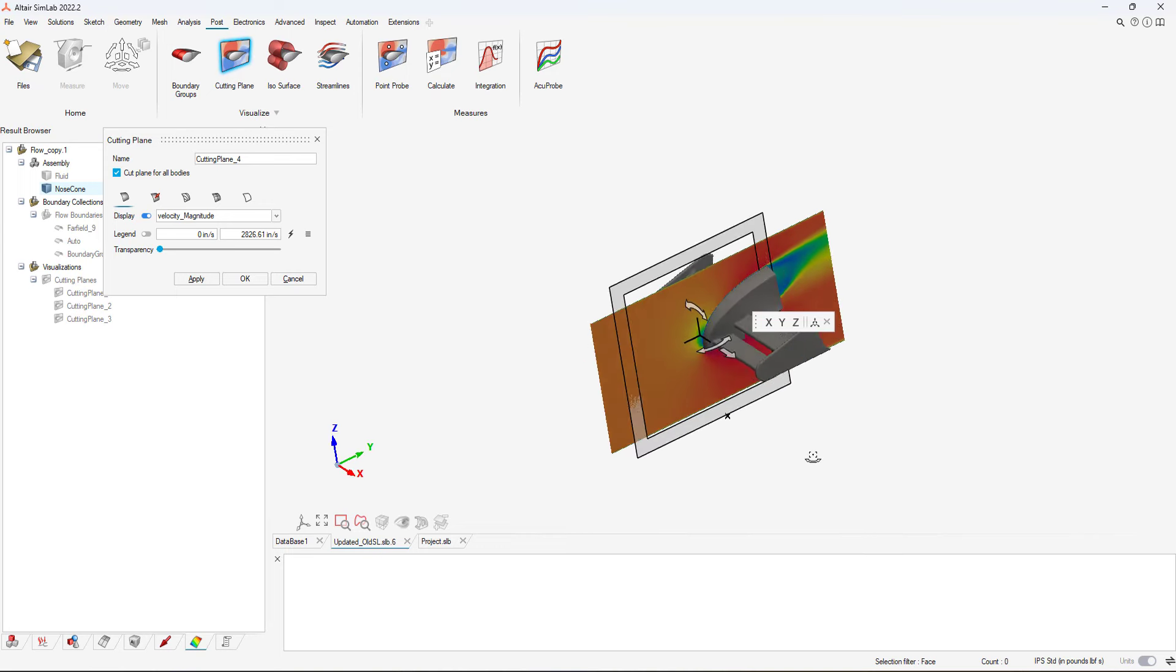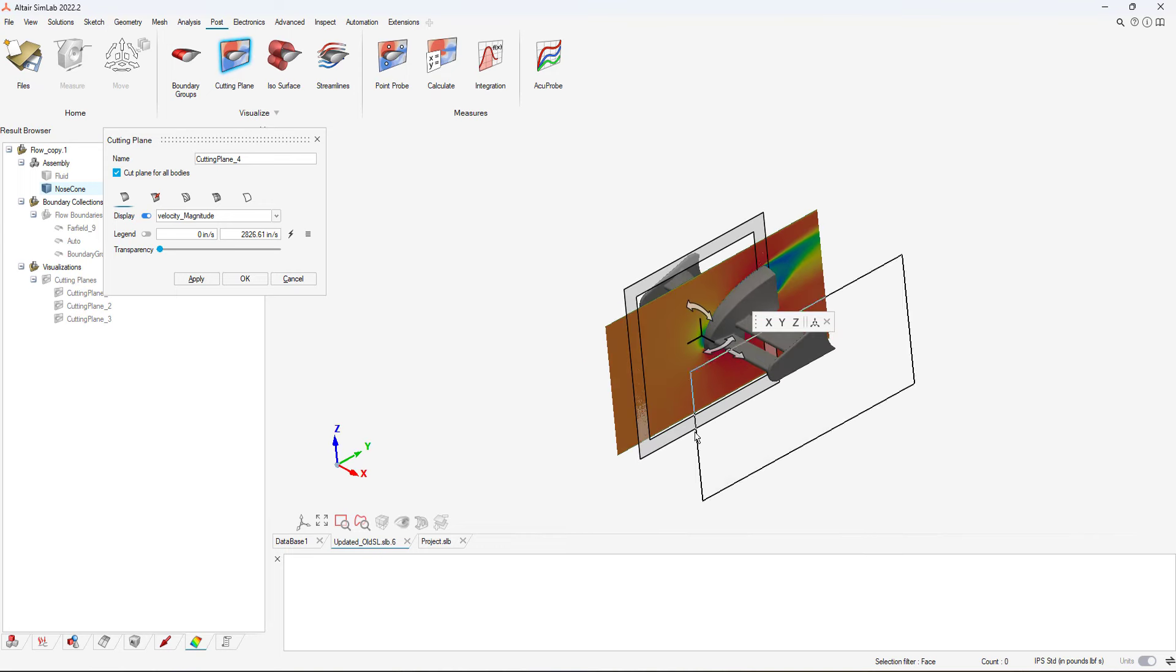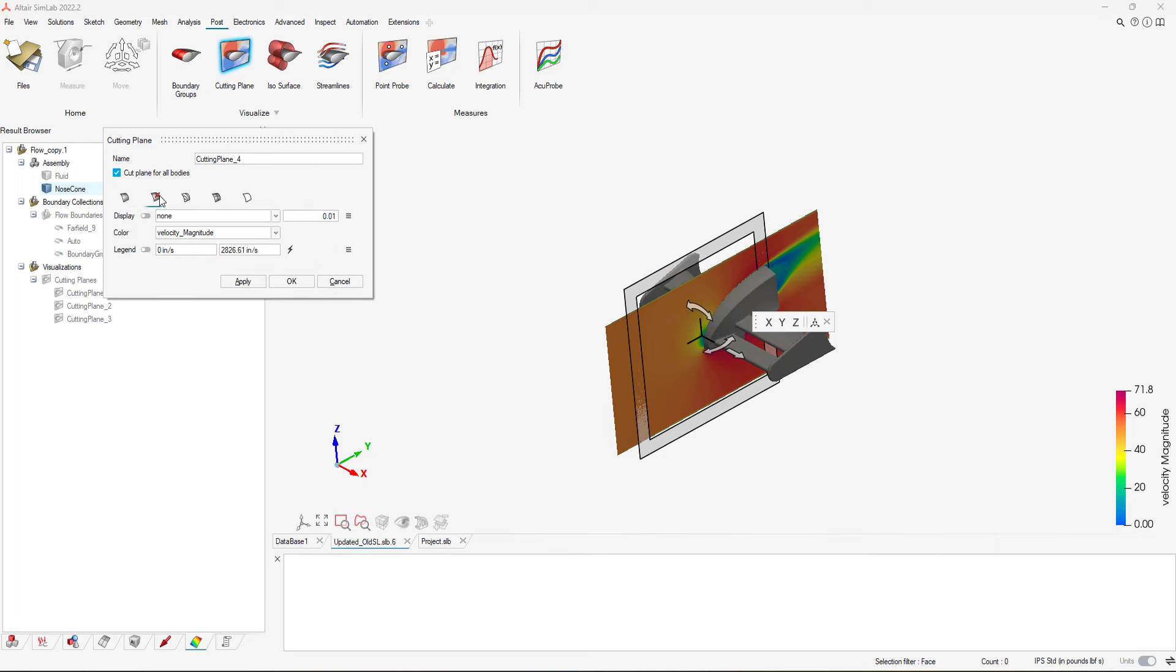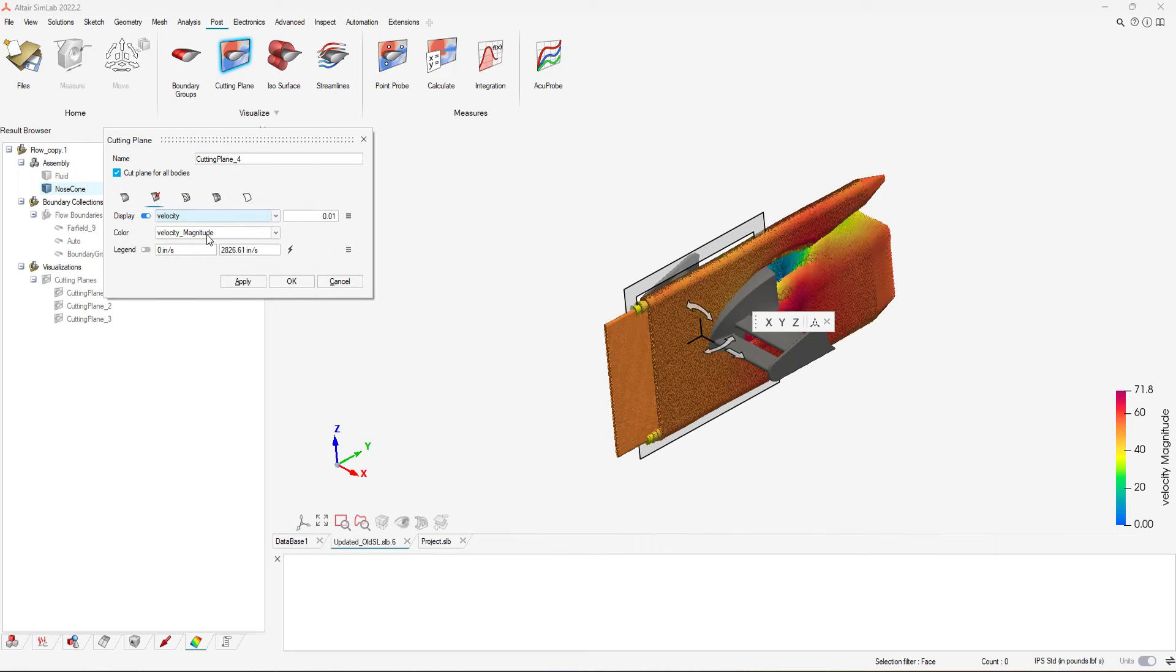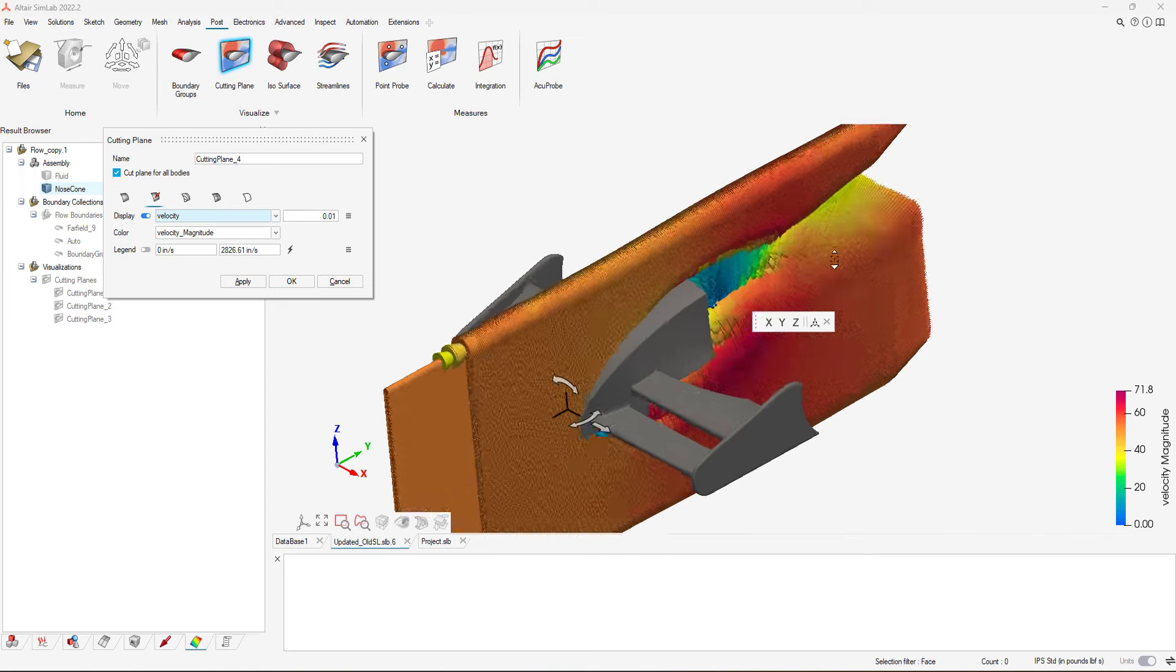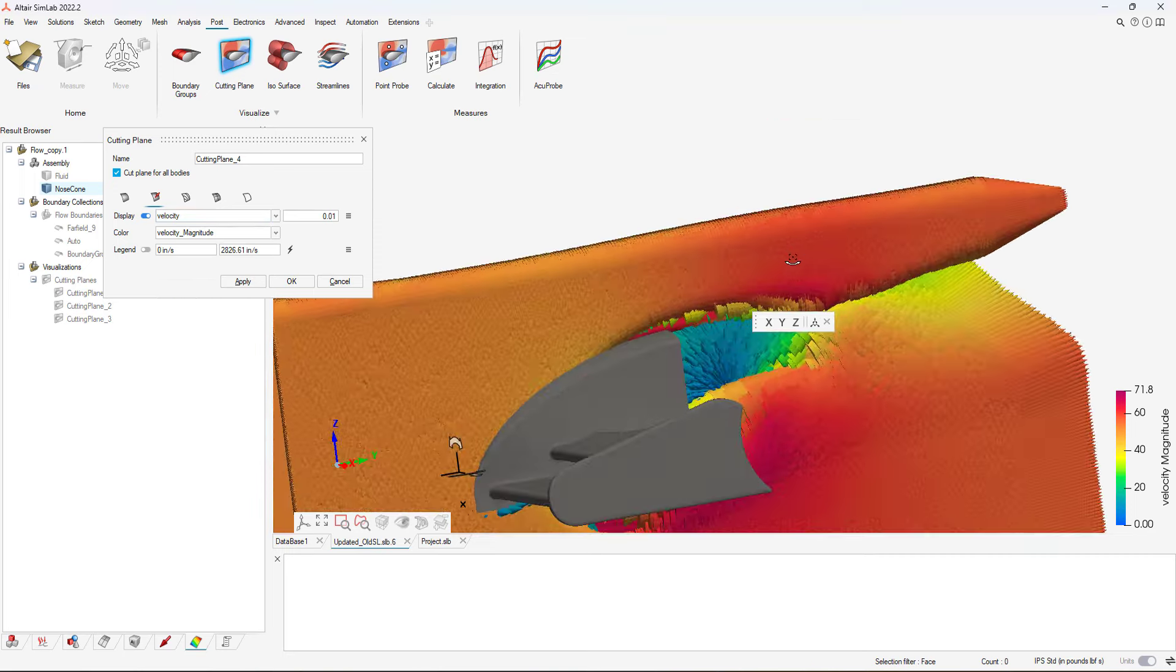There are a number of different types of results plots in SimLab, but in our case, I'm going to create a cut plot, and I'm going to visualize the results in the X, Y, and Z planes for velocity.